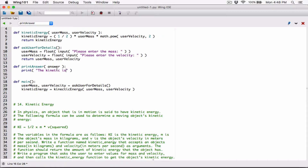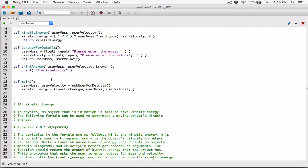Actually, let's define this print_answer function to accept three arguments — three parameters. It should first accept the user mass, then the user velocity, and then an answer.